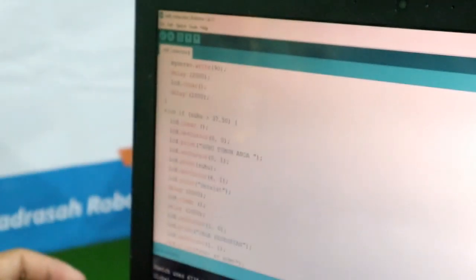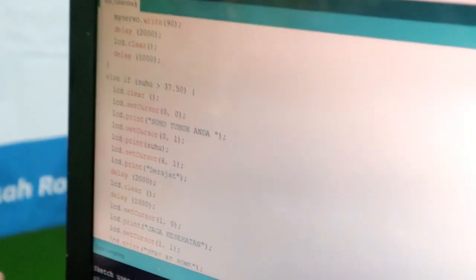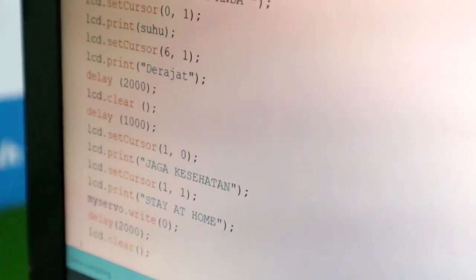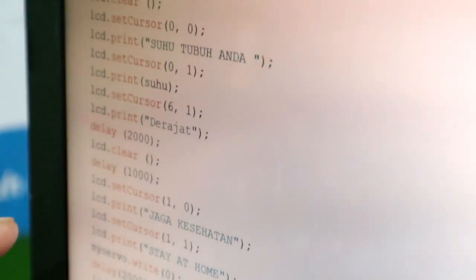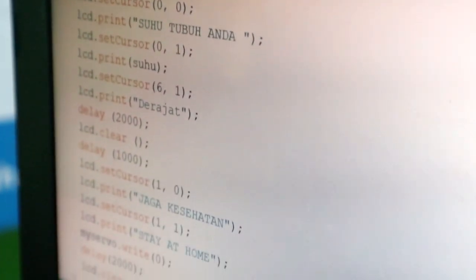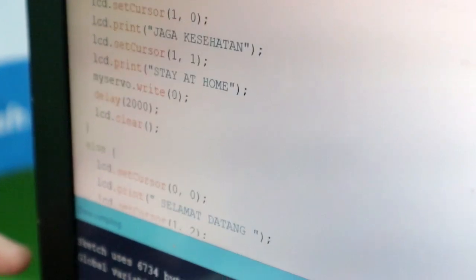Selanjutnya, apabila suhu lebih dari 37,5 derajat, maka akan menampilkan suhu tubuh yang terbaca di LCD, dan pintu tidak akan terbuka selama 2 detik, dan akan menampilkan notifikasi pada LCD: jaga kesehatan dan stay at home.